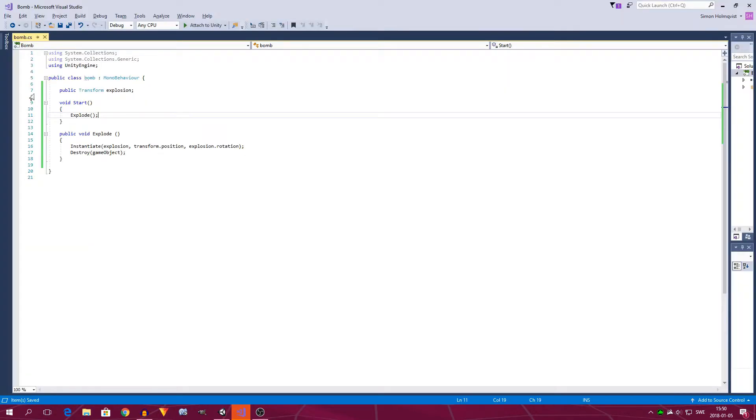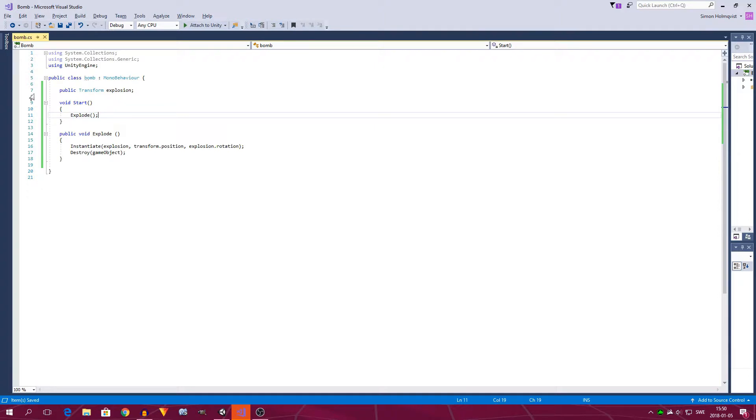So now we want to create a delay before the fox actually explodes. So to do that, we need to create an IEnumerator. An IEnumerator is basically like a function where we can call yield, or wait for seconds, which does exactly what it sounds like, wait for a couple of seconds. So let's do that right now.